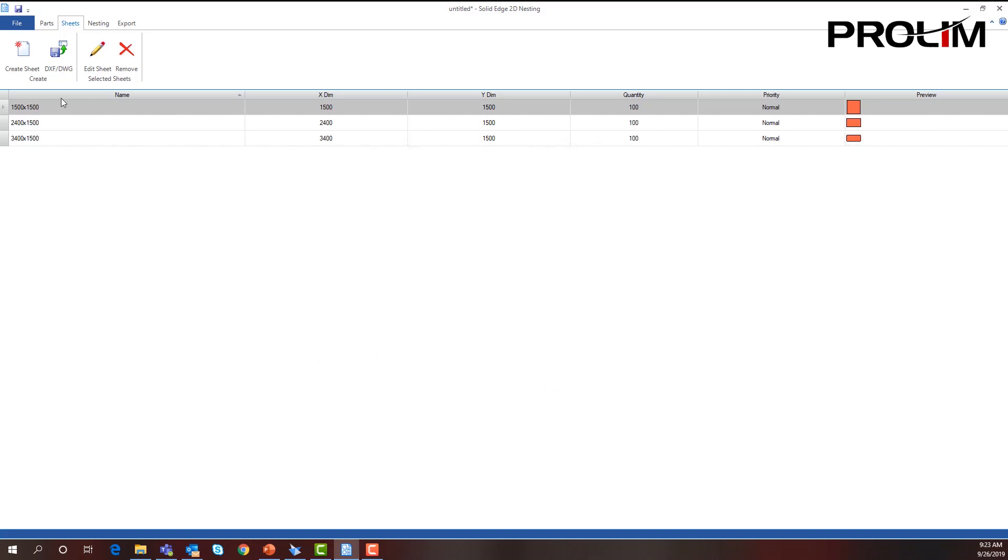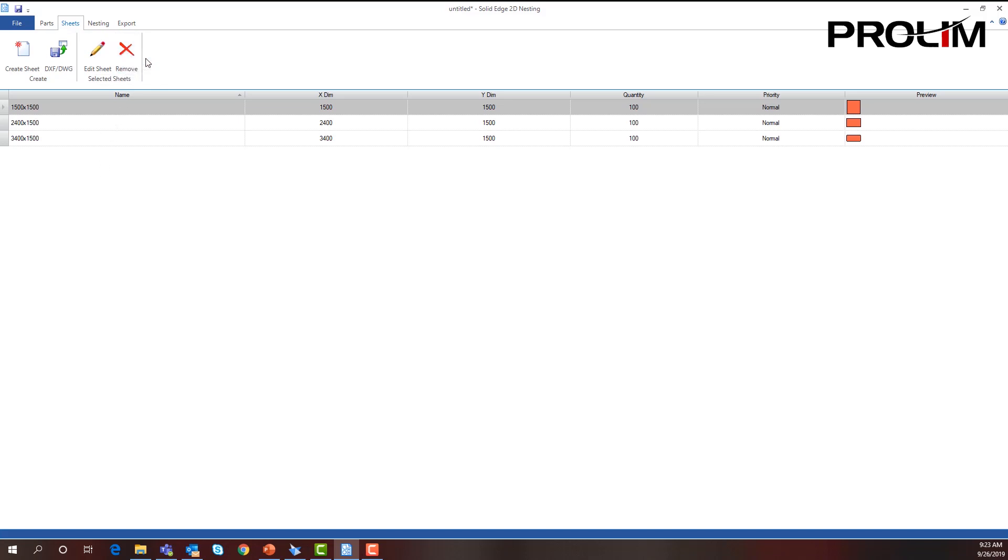From here, if I did have some sheets that were made within a DXF format, I can bring those in. I can edit the sheets, or if I didn't want a certain sheet in here, I can select it and remove it.